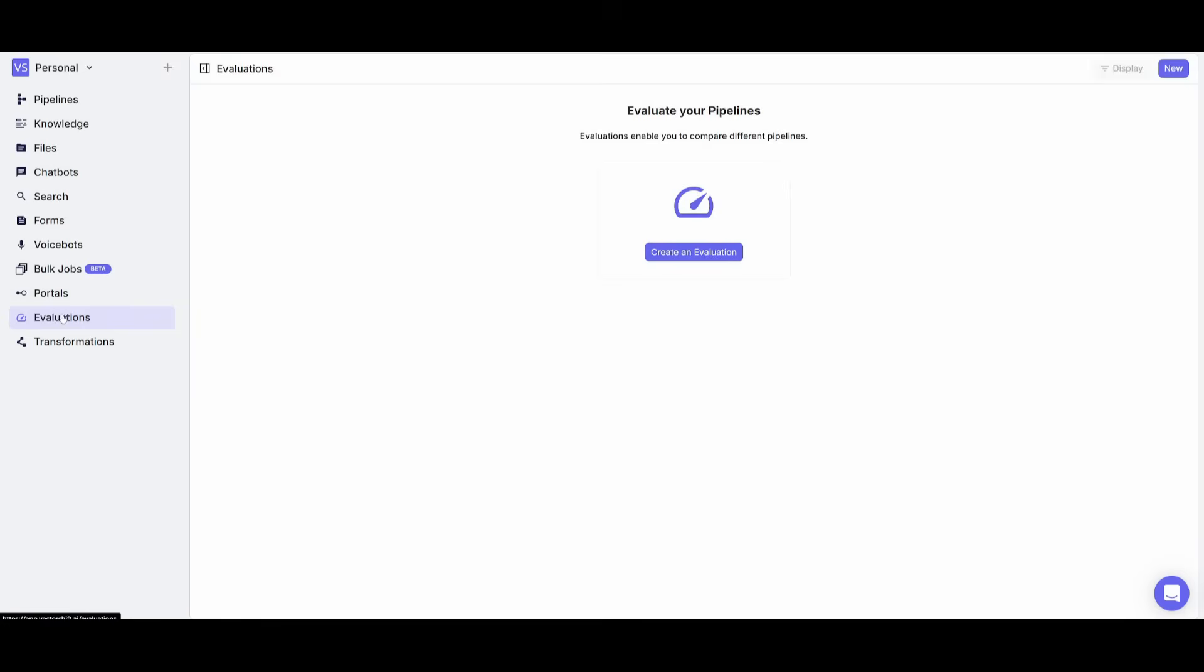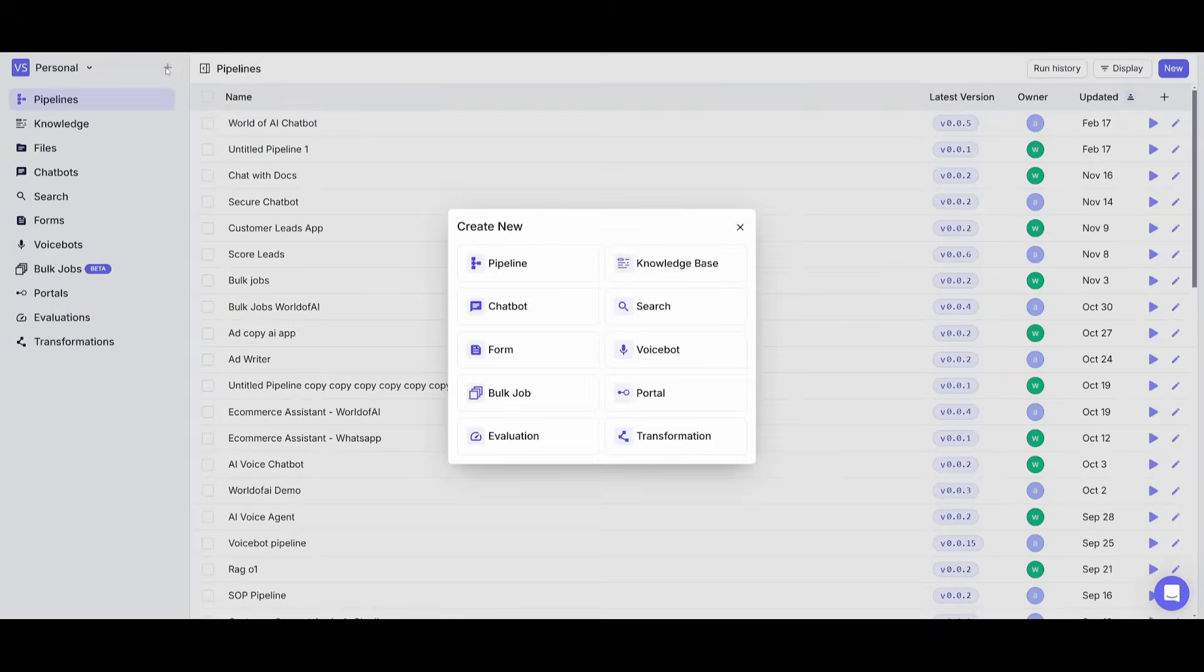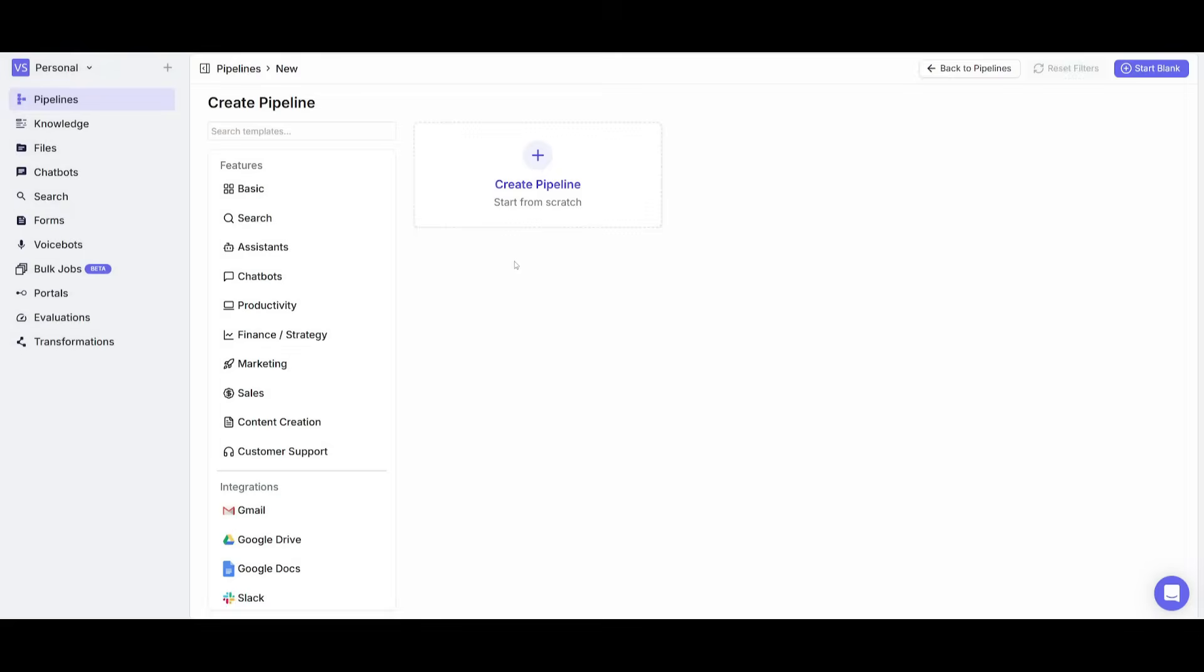Now one great thing about VectorShift is that you have the ability to see your evaluation metrics of your automations. But now that we got a better understanding of this platform, what we're going to do is click on this plus sign and we're going to start off by clicking on create a new pipeline. But you can see that there's various things that you can do, create a chatbot, form, bulk jobs and so forth.